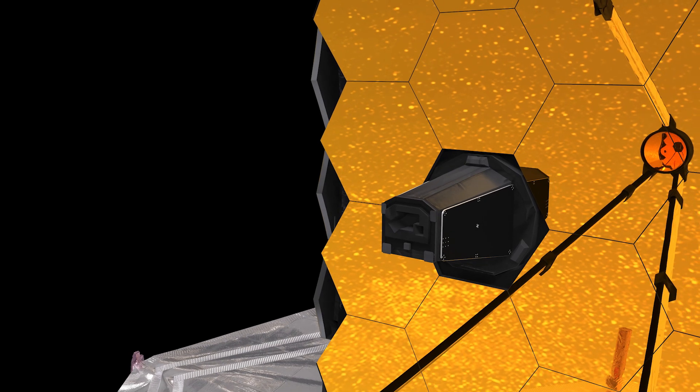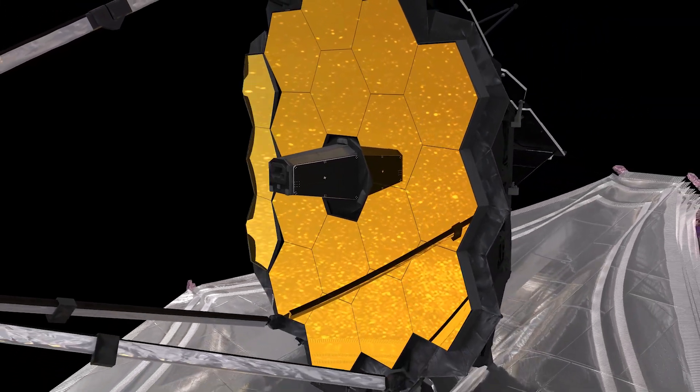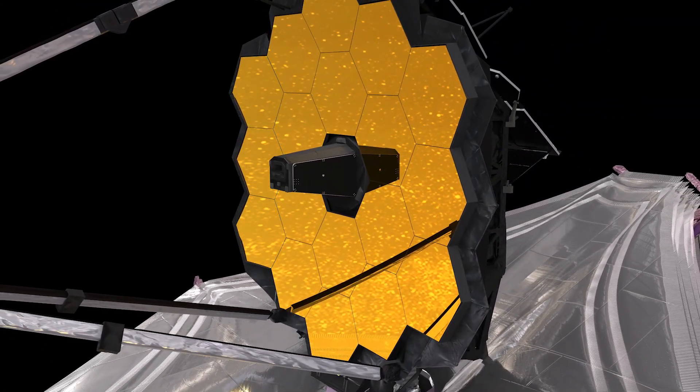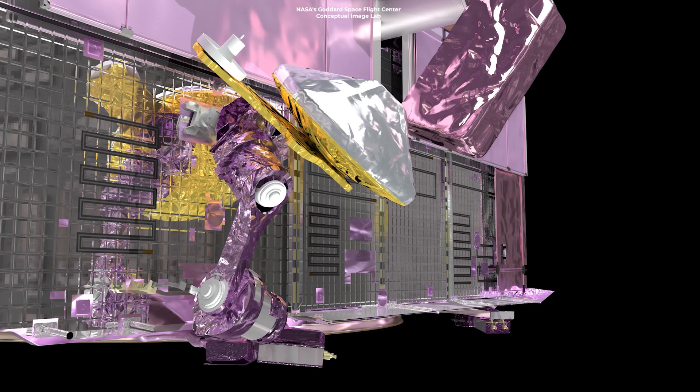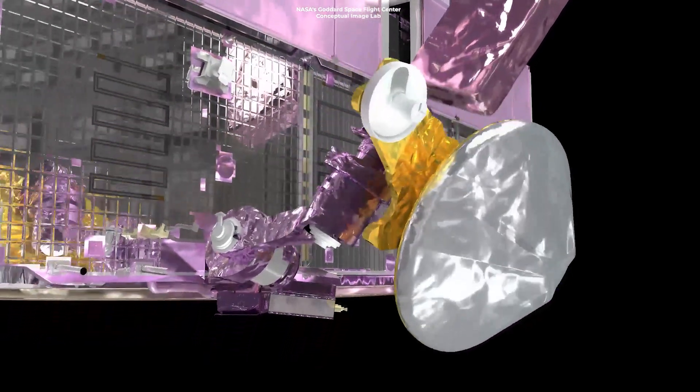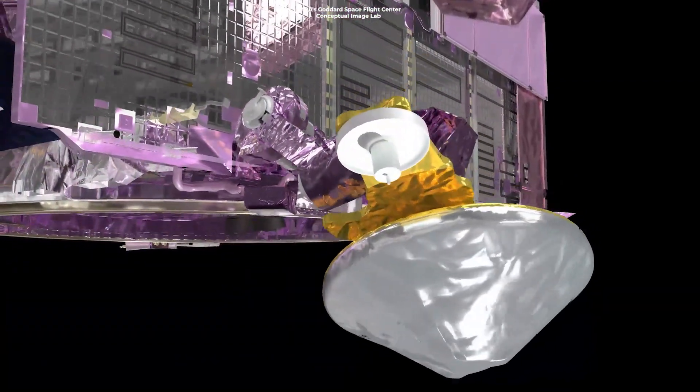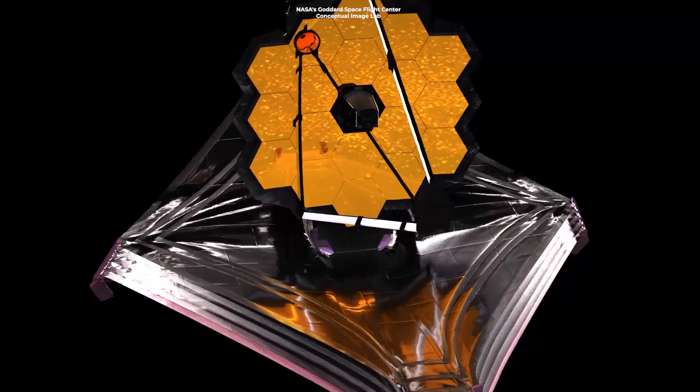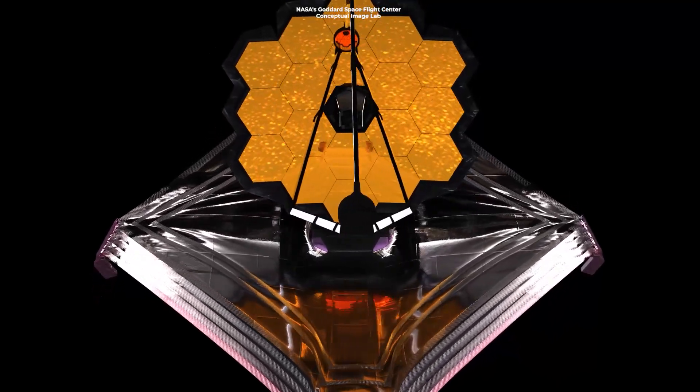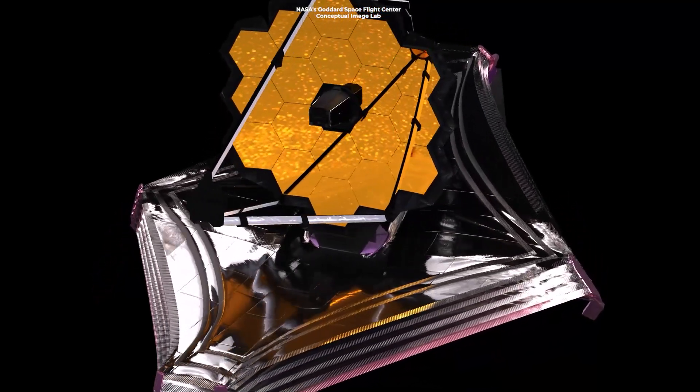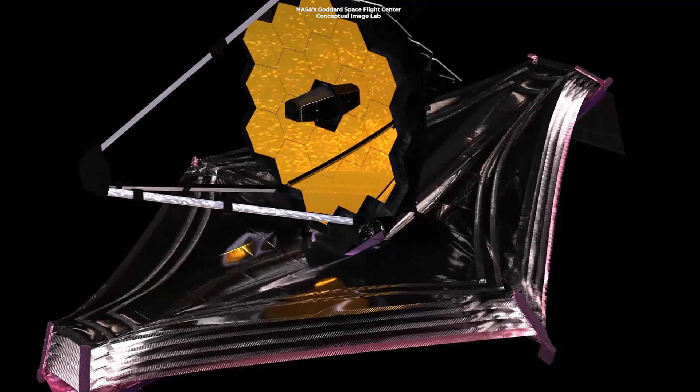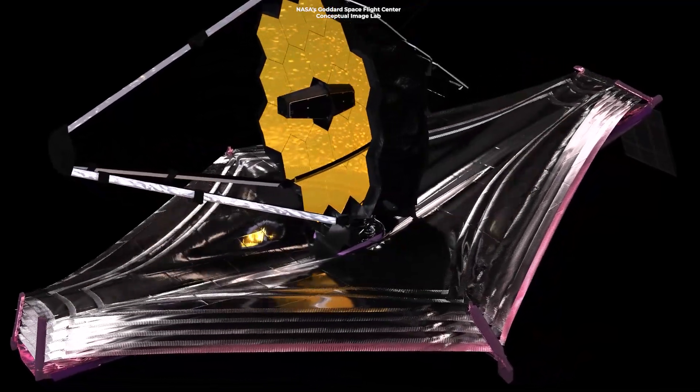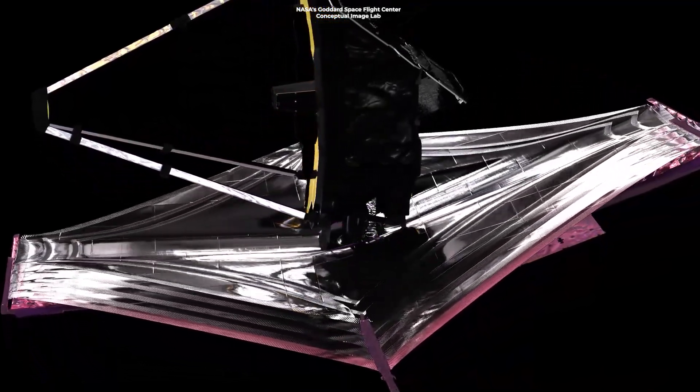The first calibration target was announced when the Webb telescope approached its final orbit, and NASA confirmed that its large high-gain antenna had been turned on. This high-gain antenna was required before the calibration could begin,